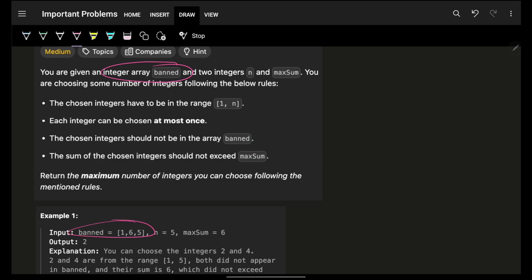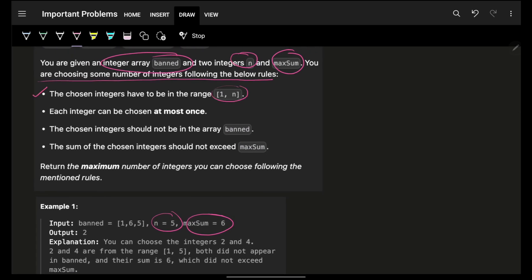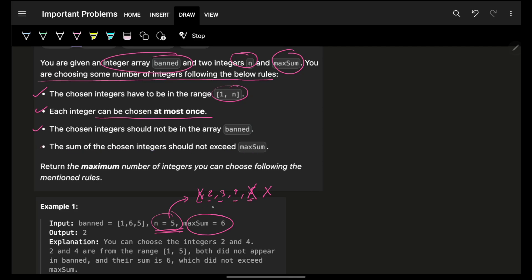You're given an integer array 'banned' — these are the numbers which are banned — and an integer n and a corresponding max sum. You have to choose integers in the range 1 to n. Each integer can be chosen at most once. The chosen integer should not be in the banned array, and the sum of chosen integers should not exceed the maximum sum.